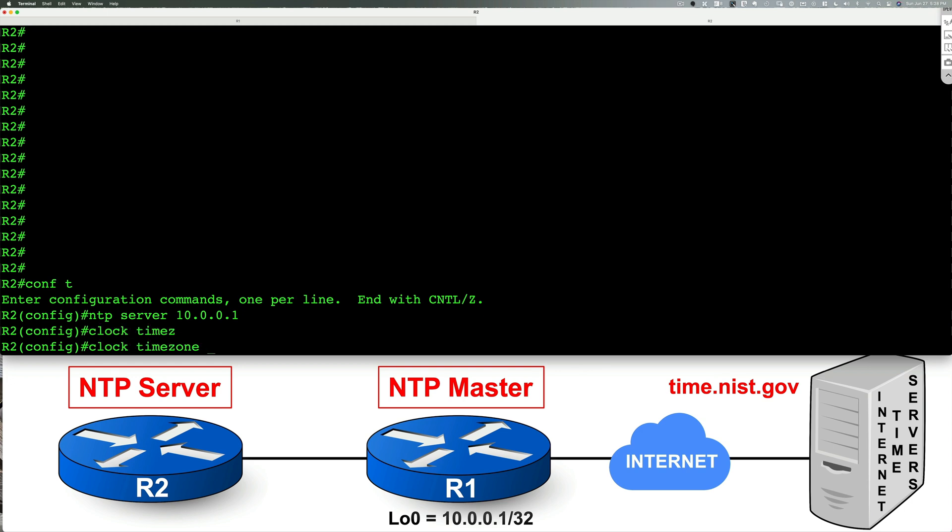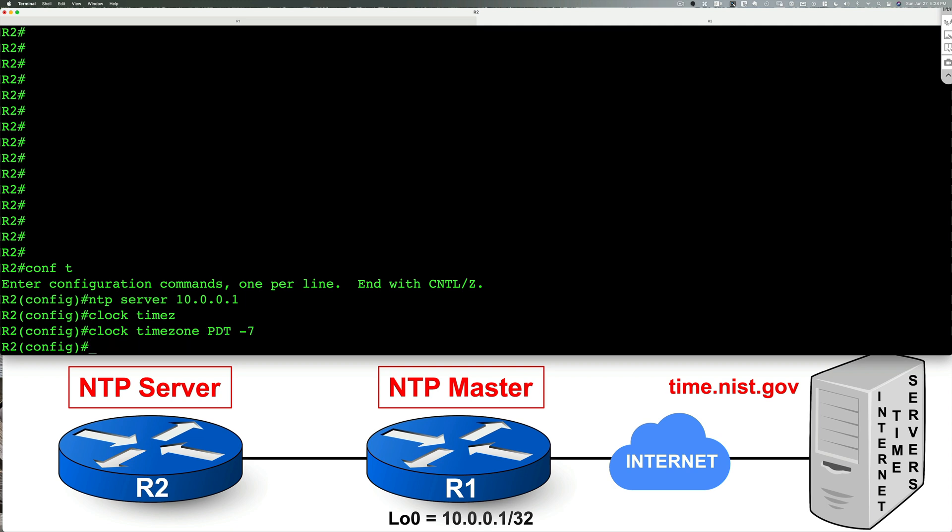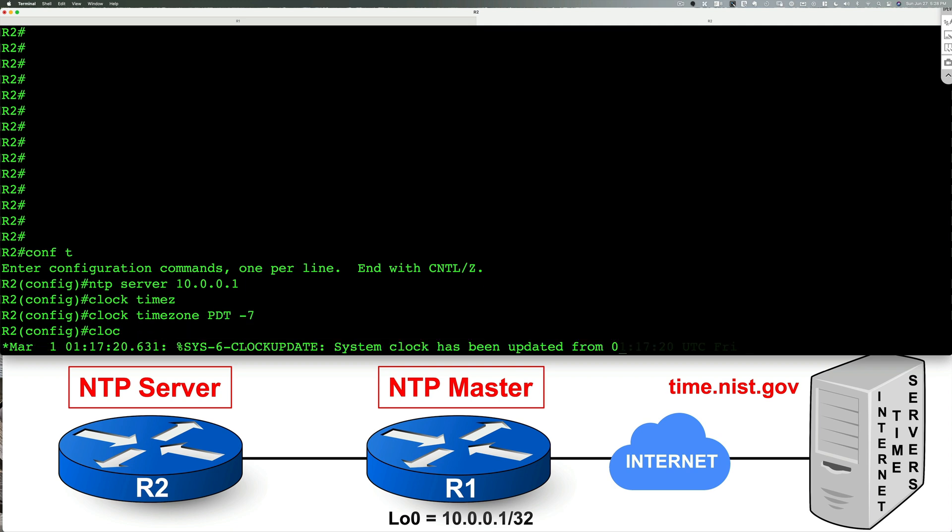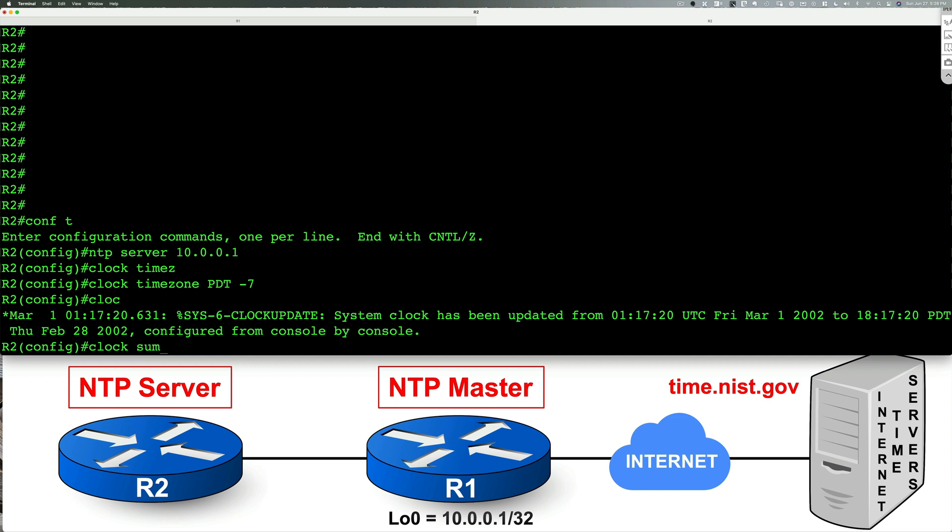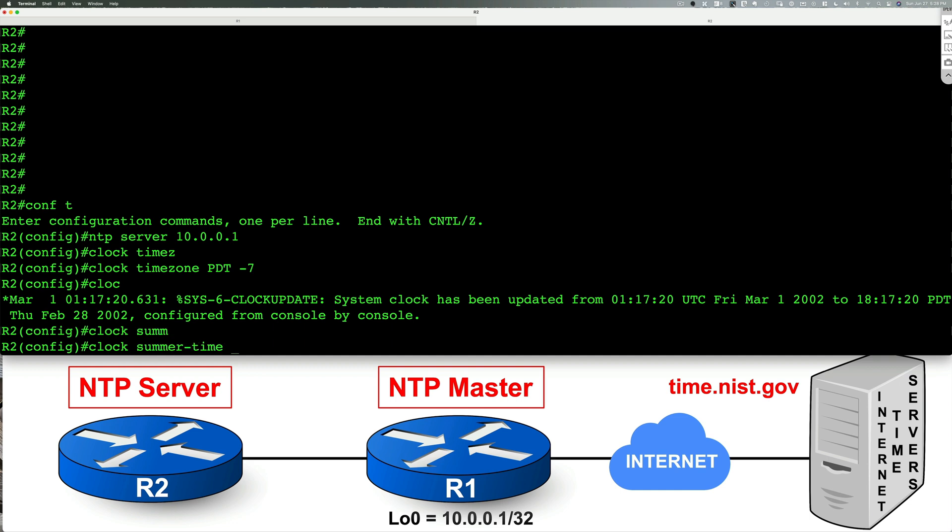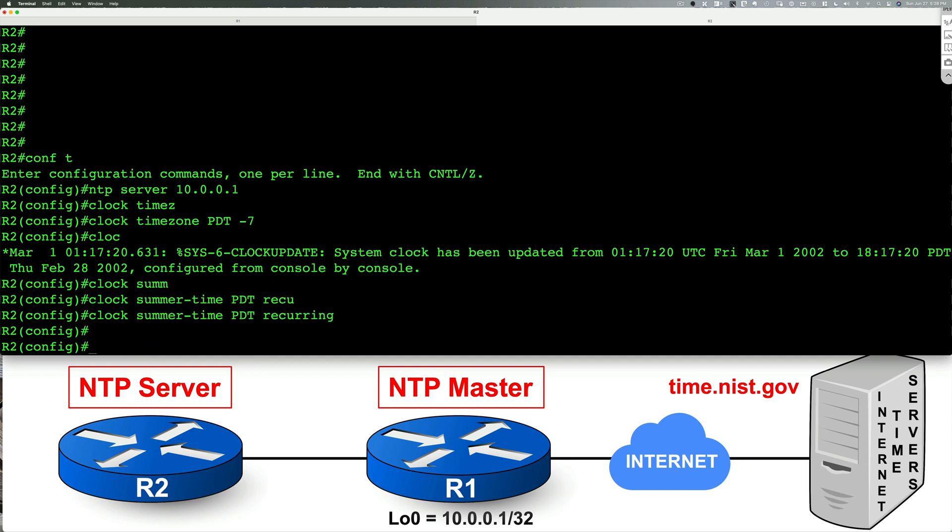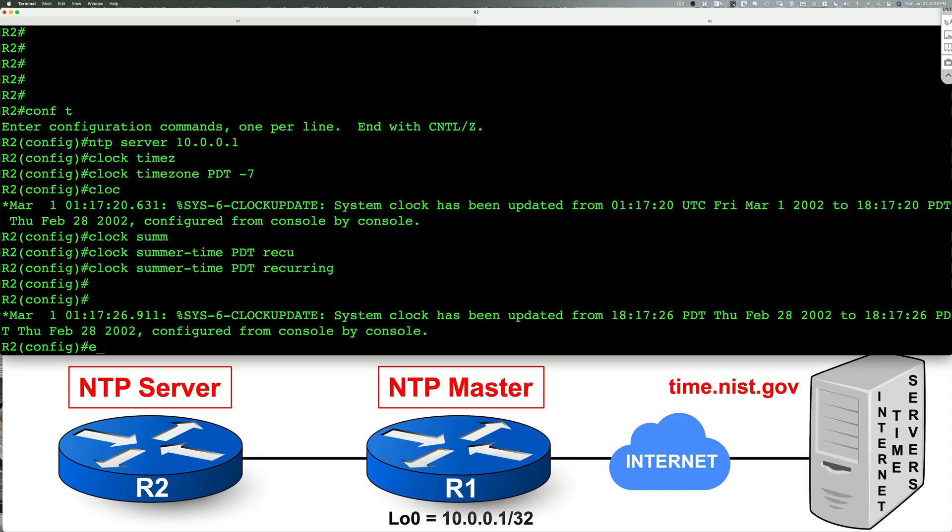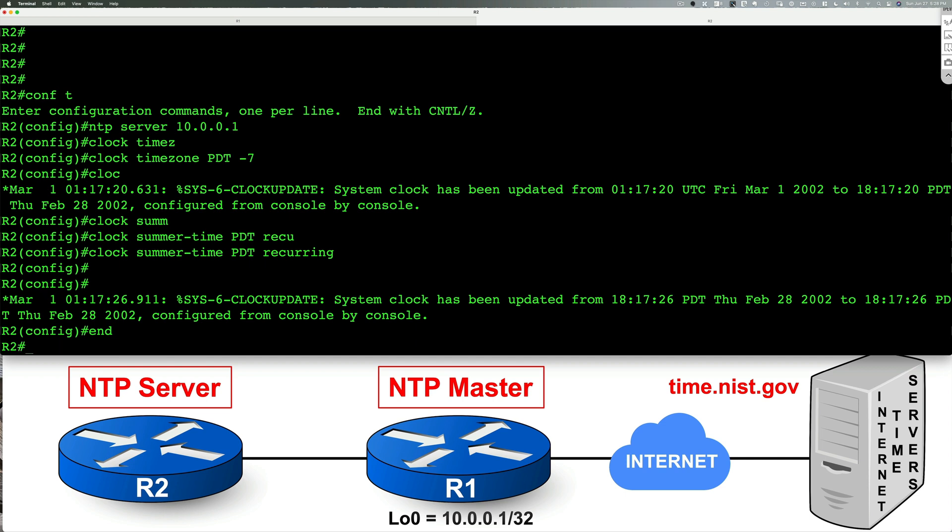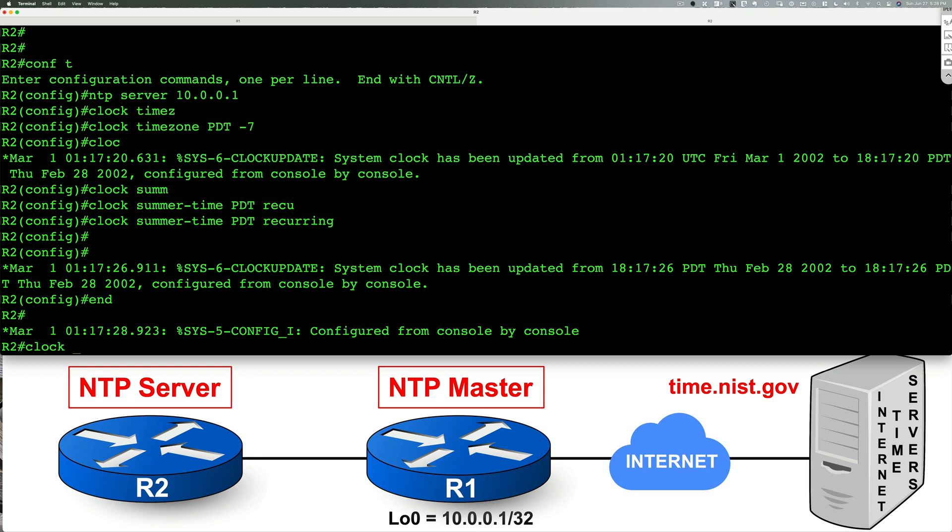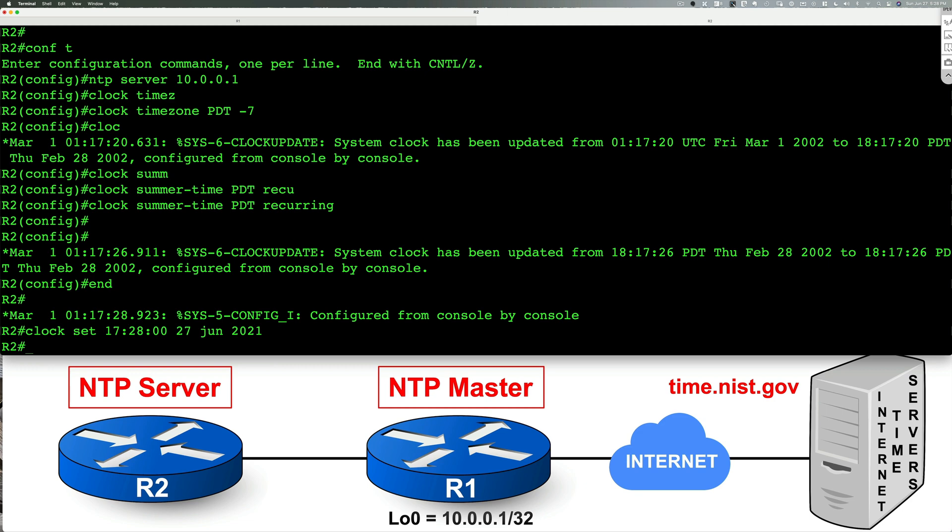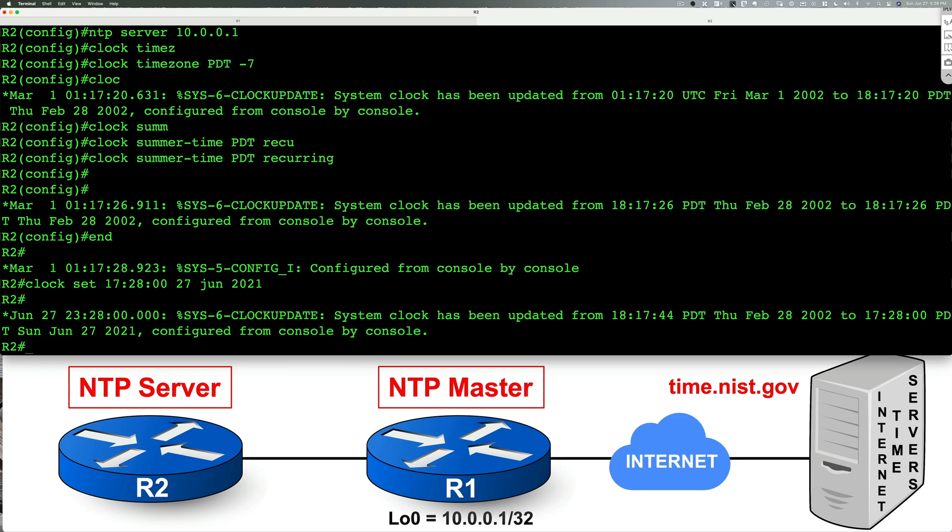We'll do clock timezone PDT negative seven. We'll then do clock summertime PDT recurring. That's good. We're going to go to privilege exec mode, we're going to type in clock set. At this point, we're at 17:28:00. And that should do it.